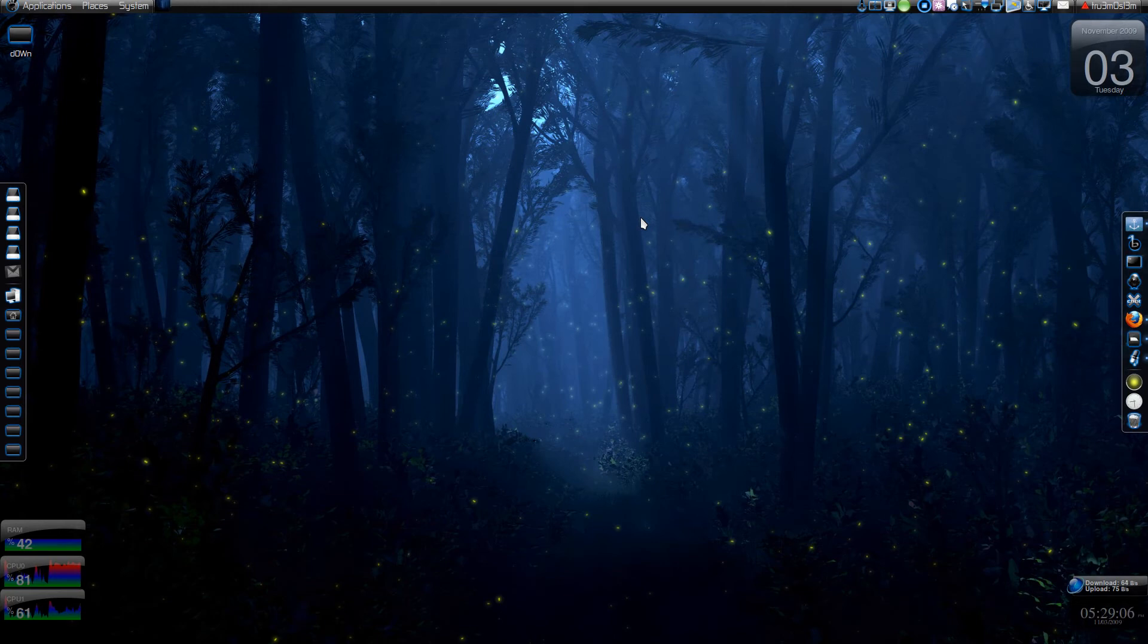Basically we're gonna do tweeting, twittering, tweeting, whatever you call it using GNOME Do.